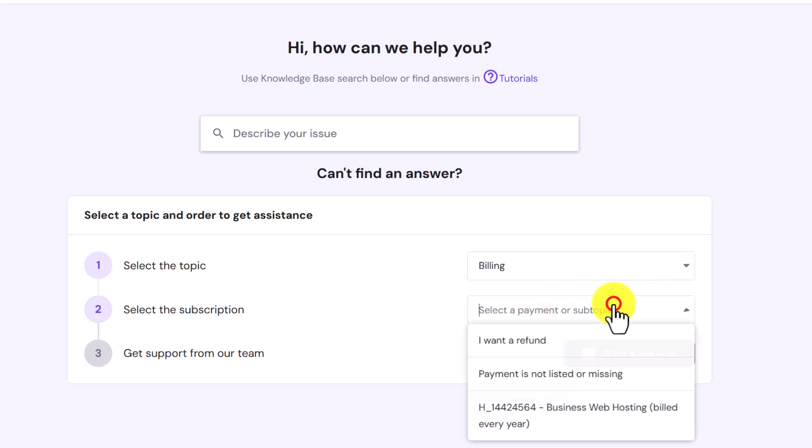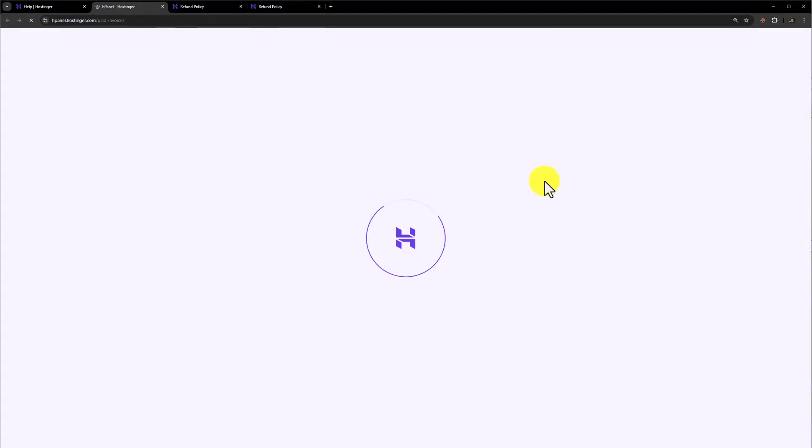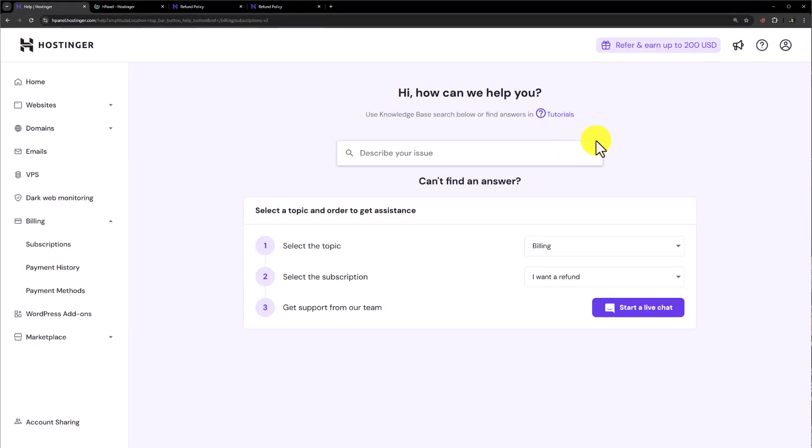Now select a topic I want a refund. After that from here just click on Start a Live Chat.